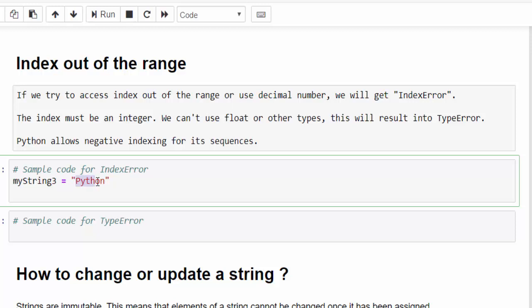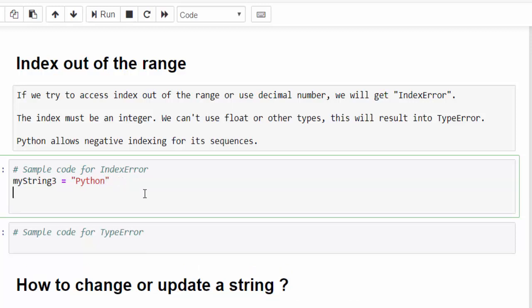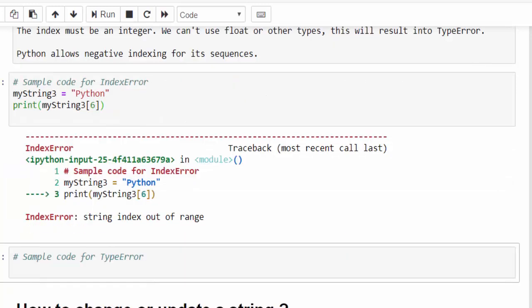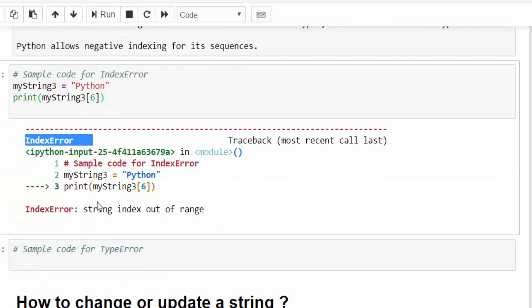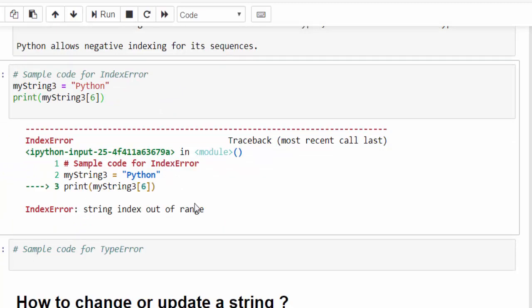For example, here we have the string value Python. You know what is the count: zero, one, two, three, four, five. Till index five we can access it. Suppose if you mention six, which is out of range and run it, you will get the error message index error, string index out of range.